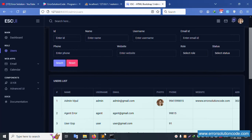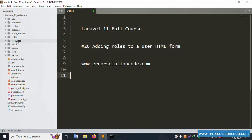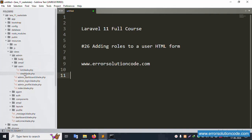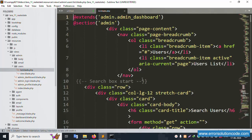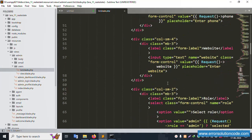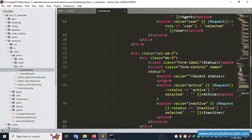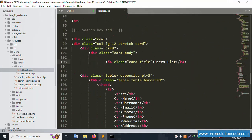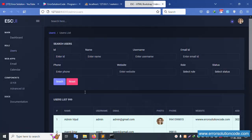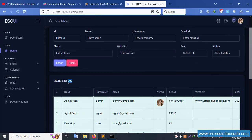First of all, open the file: resources, view, admin, user, and list. This file is successfully opened. Good, it's working. Let's type 999, save the file, and refresh the page. Successfully 99 is showing. Good, working. Now remove that.